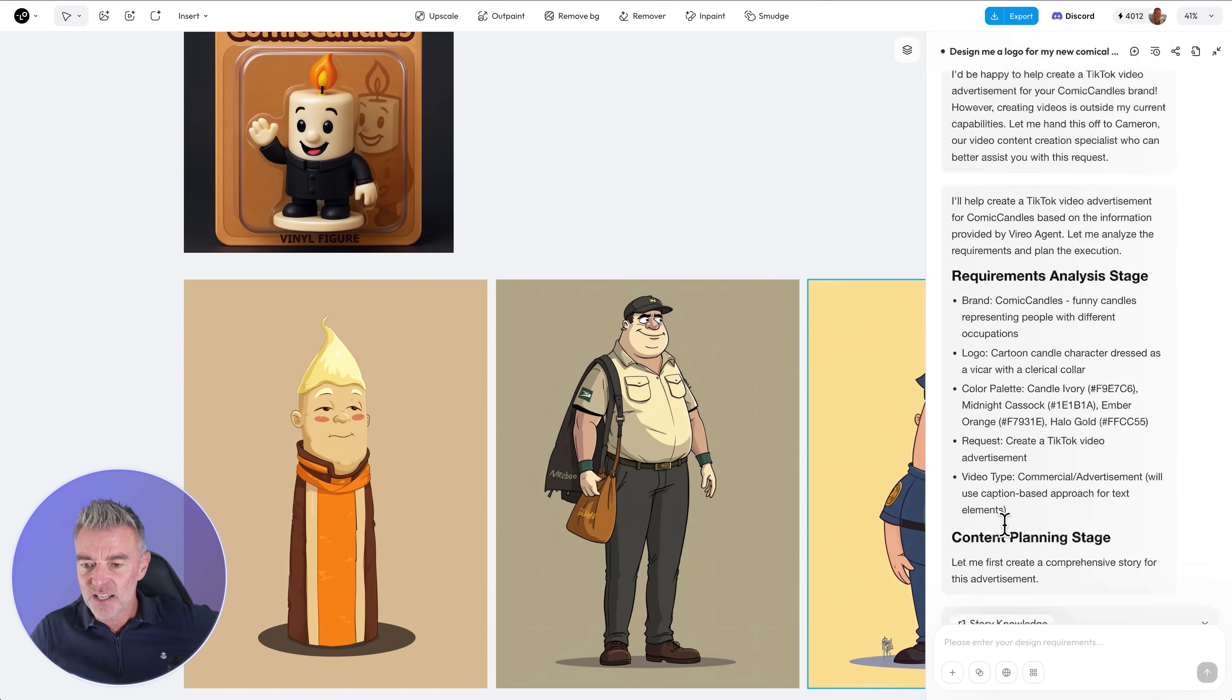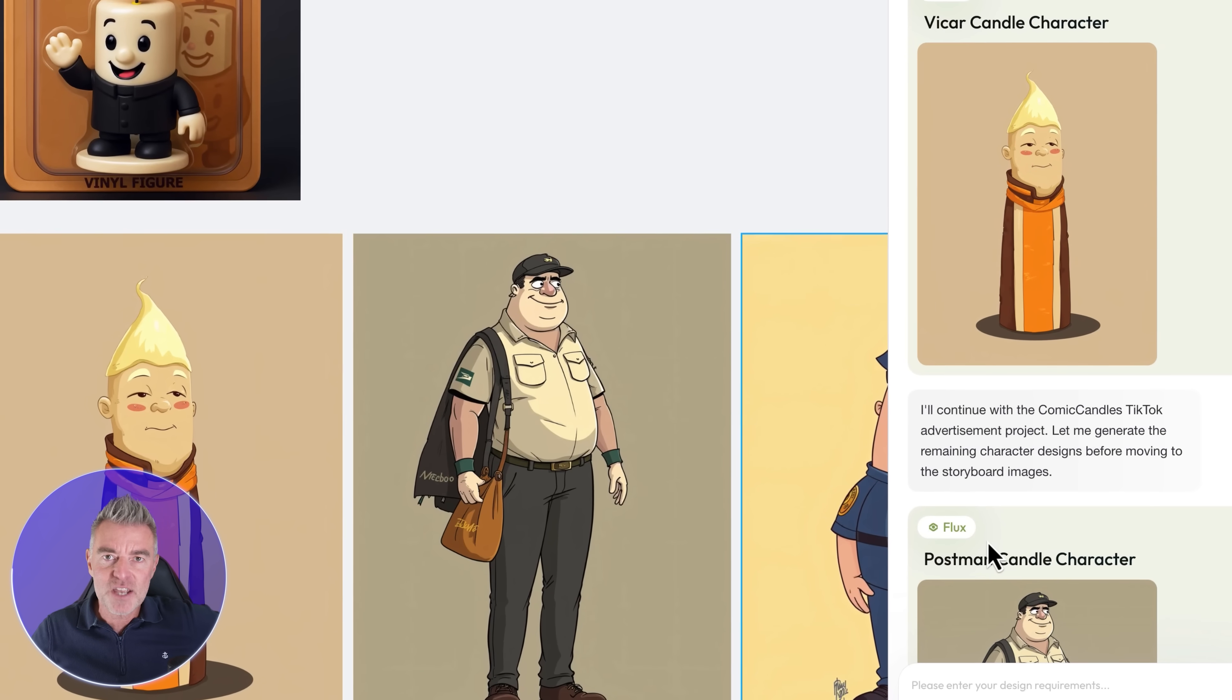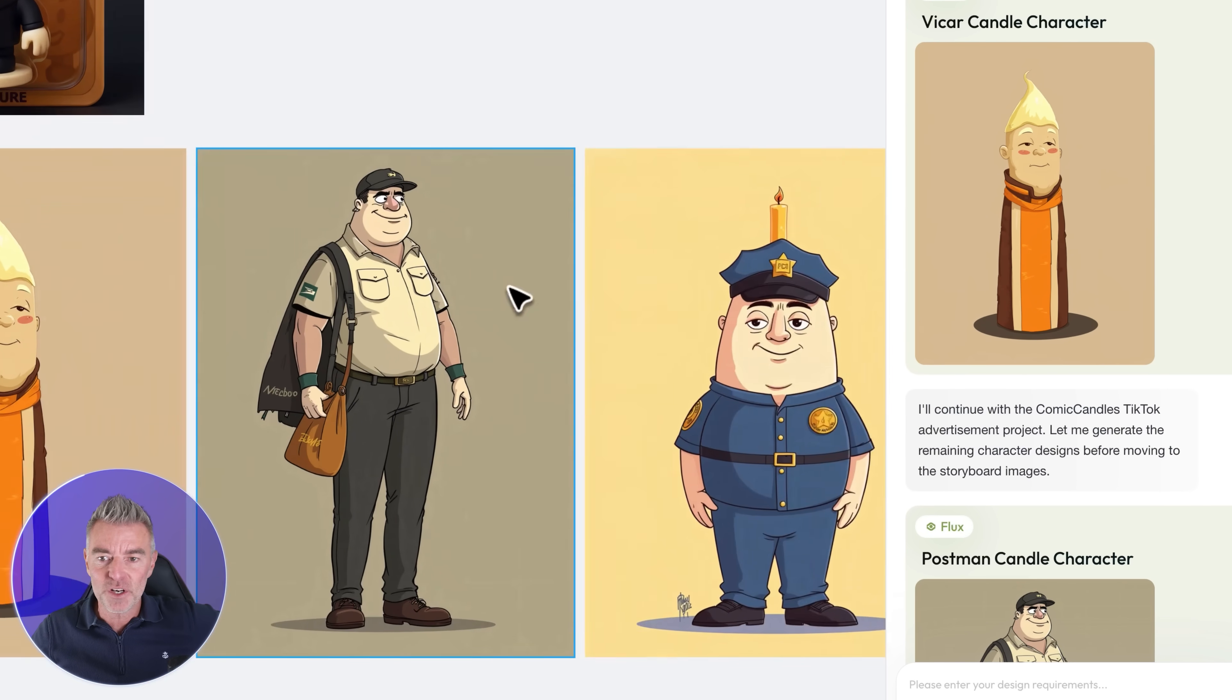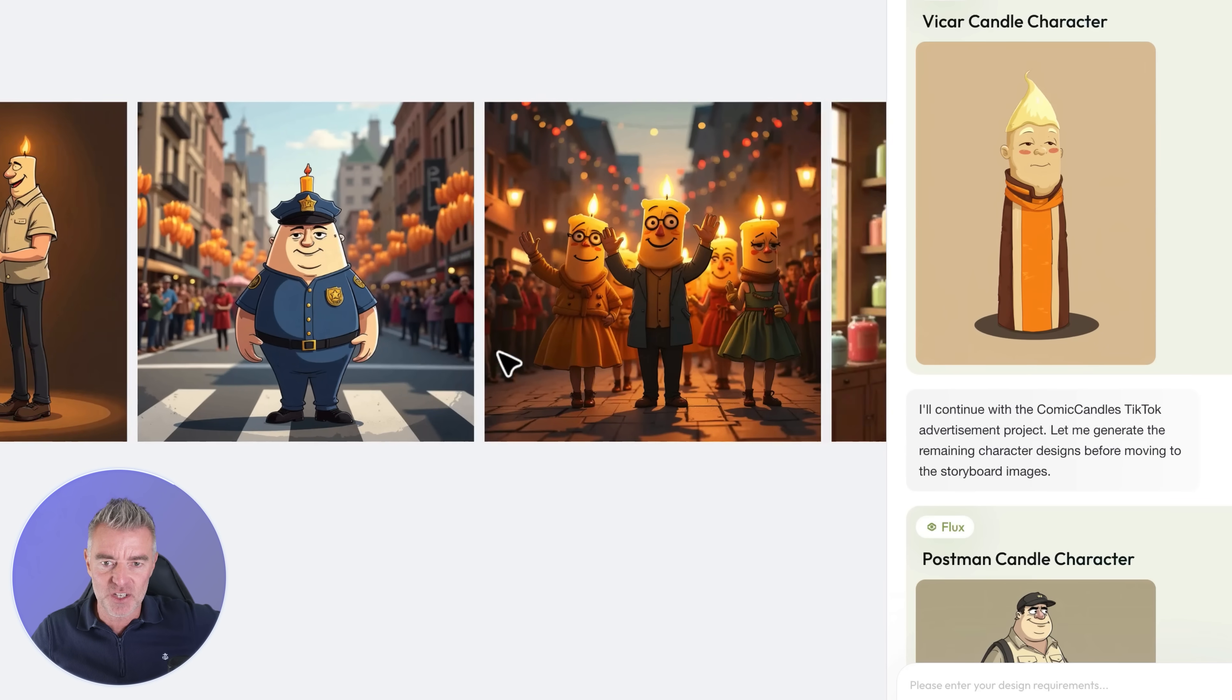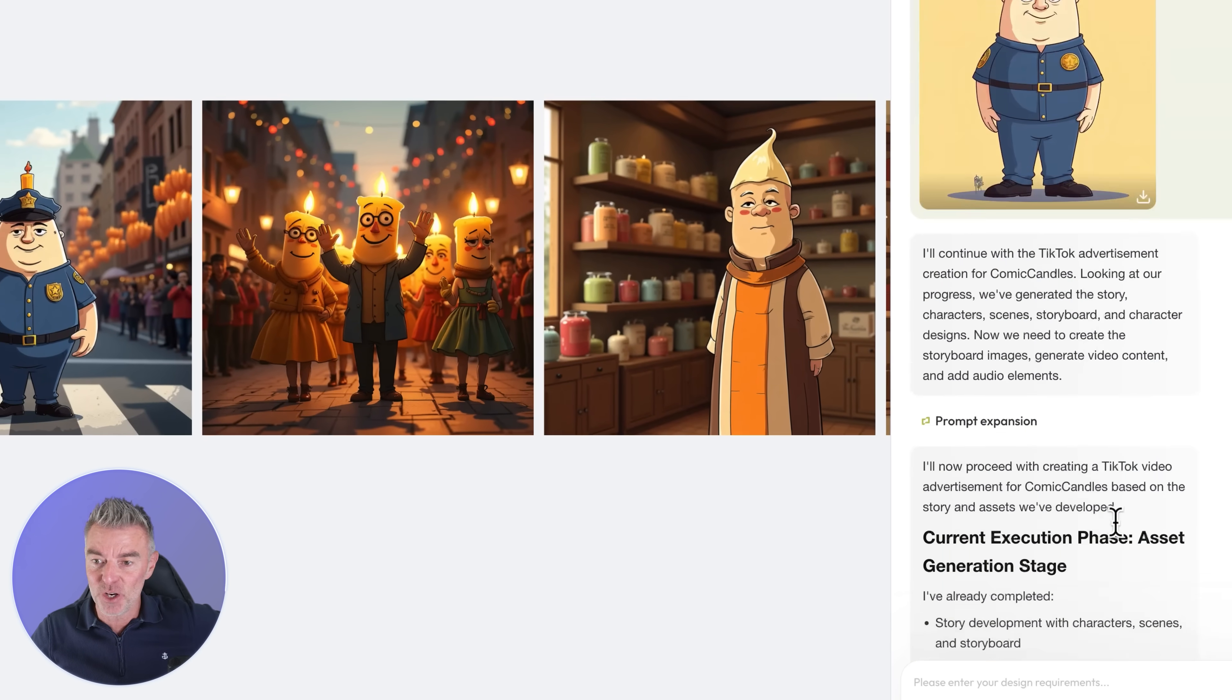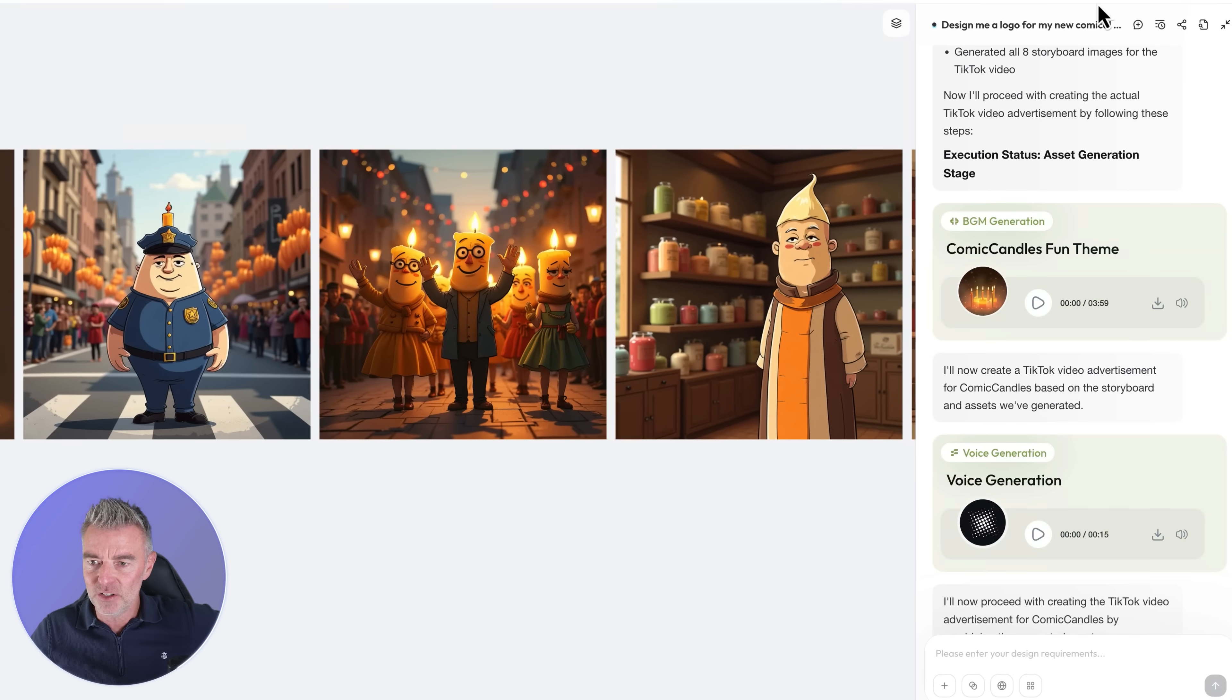And better still, this is the thing that I think is really really cool, is it will literally create a video for you, an advert. So what it did was to come up with all of these concept images just here and then put it together in an advert and I'm going to show you how it's done this really clever.